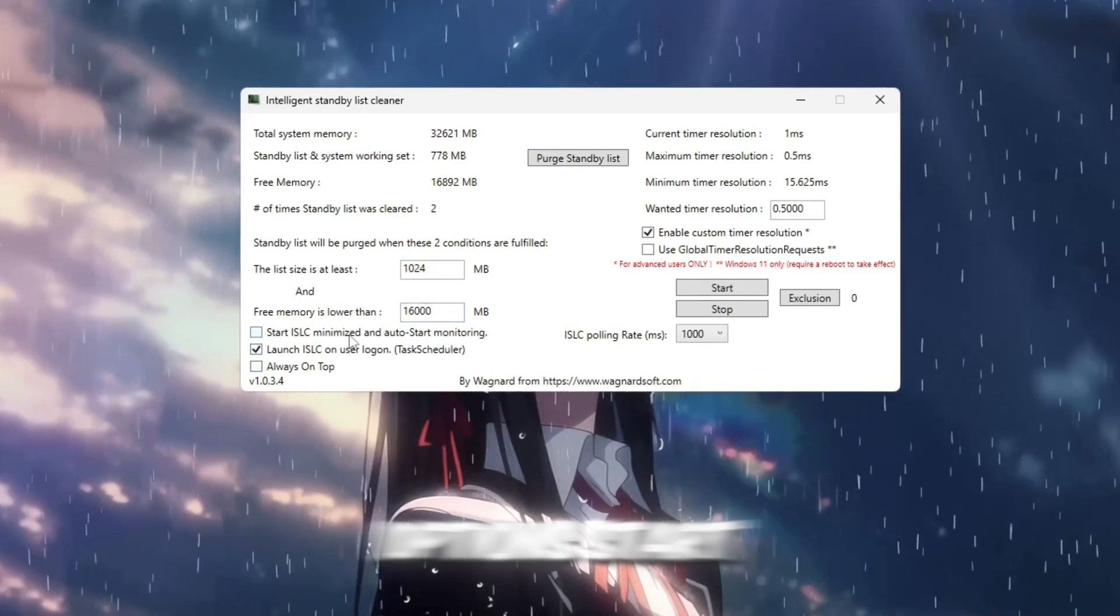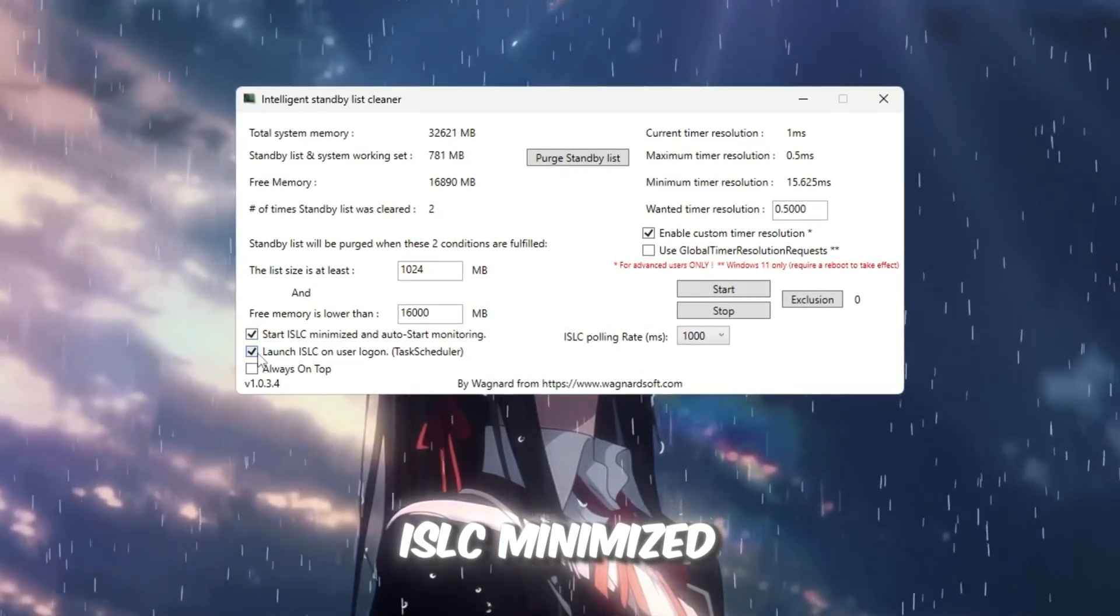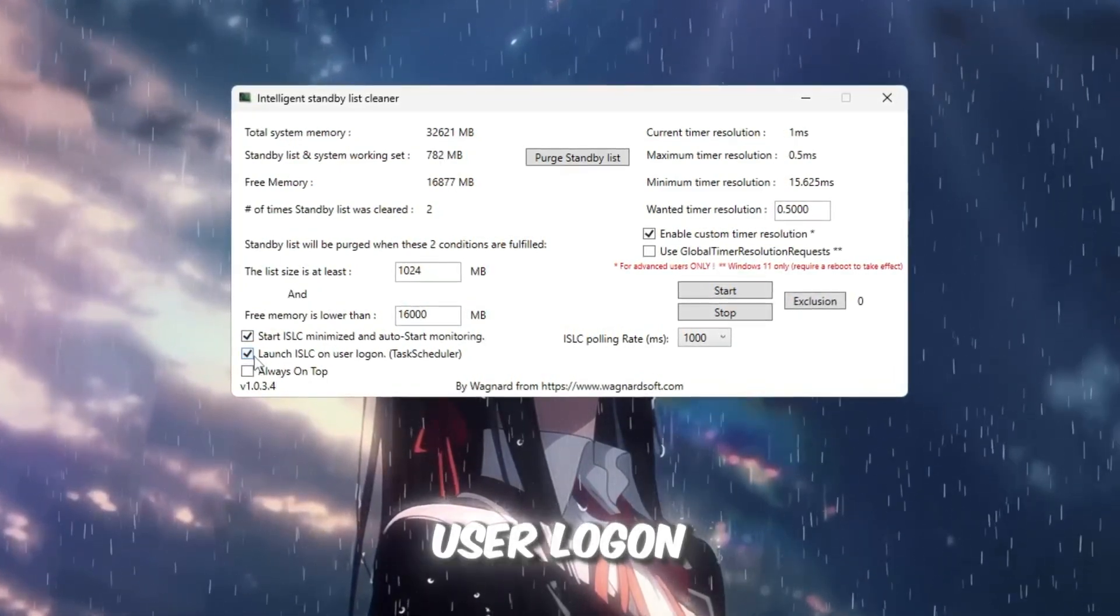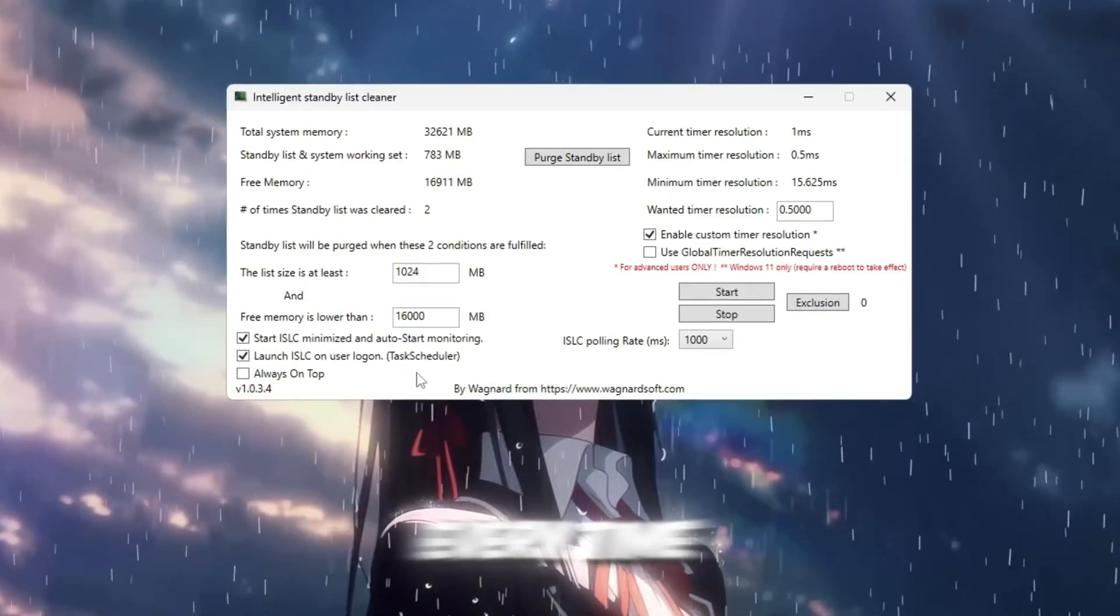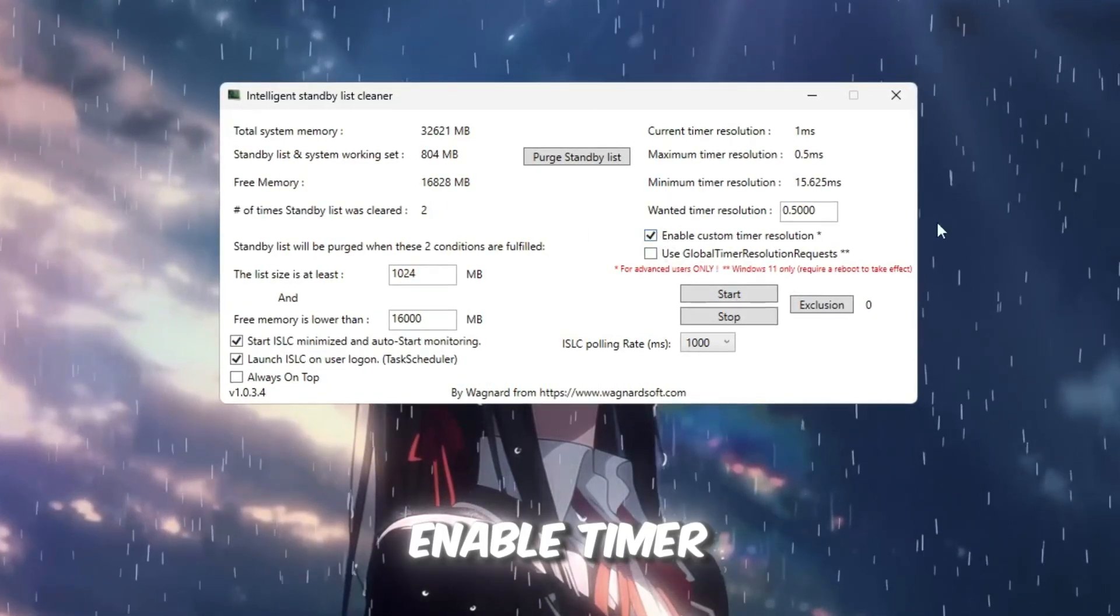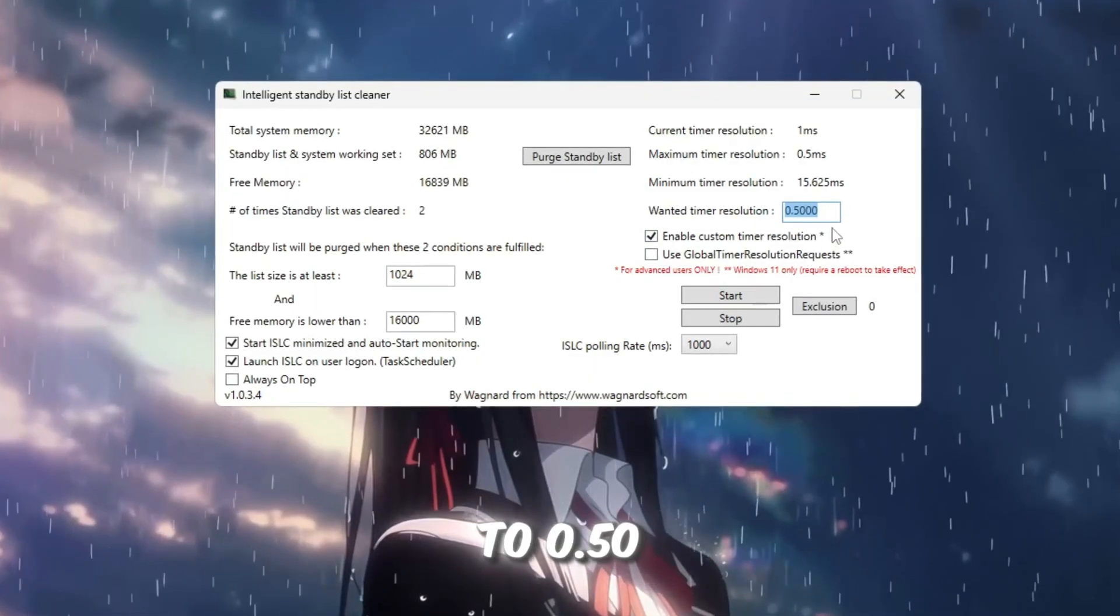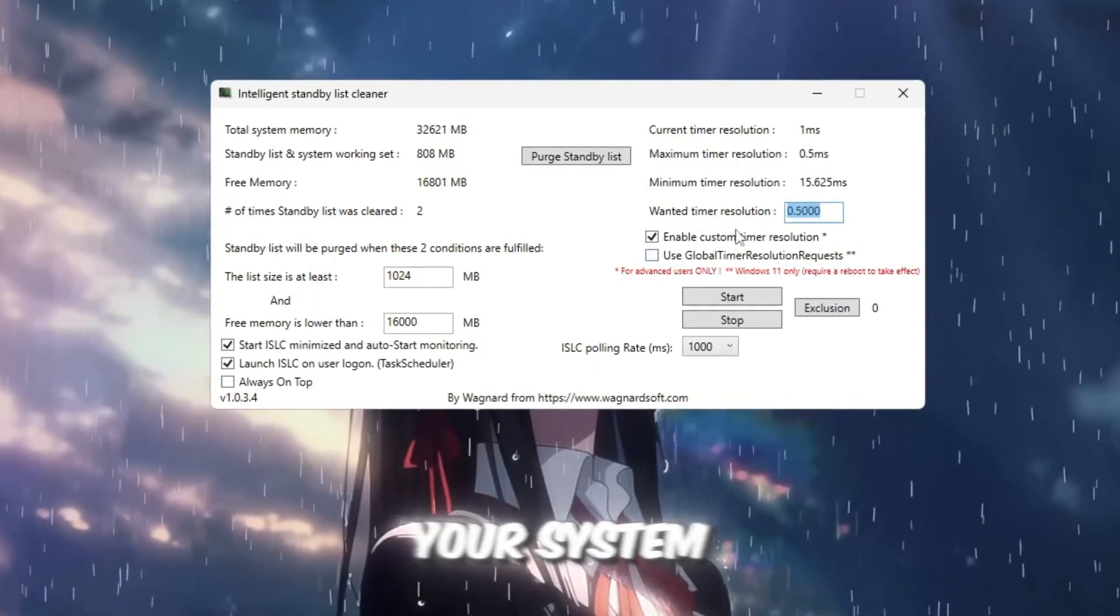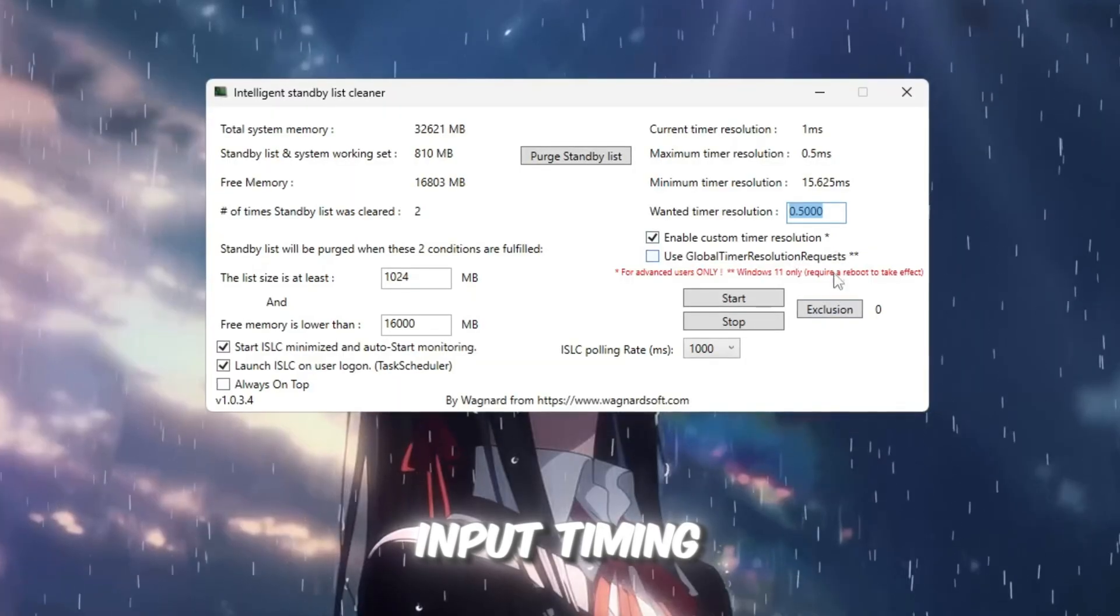Next, enable these options. Start ISLC minimized and launch ISLC on user logon, so it runs automatically every time your PC starts. Also, check Enable Timer Resolution and set it to 0.50. This makes your system respond faster and improves input timing.